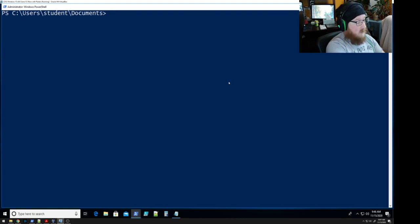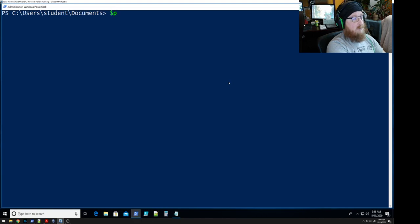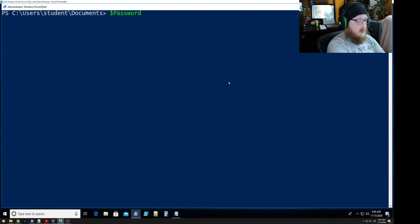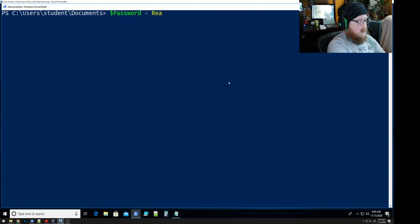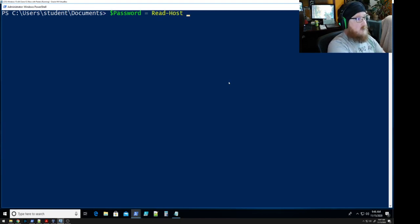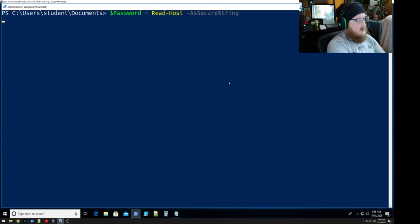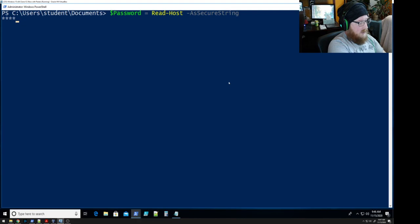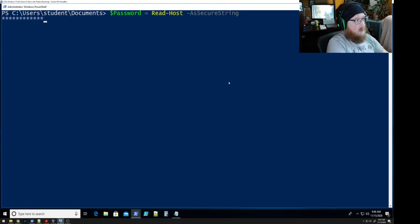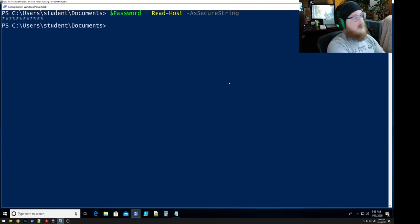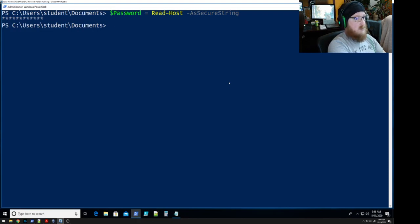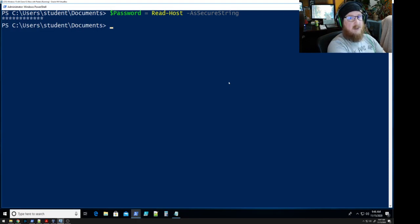So first thing we want to do is create a variable password equals read-host as a secure string. So P-A-S-S-W-O-R-D-1-2-3-4 which is very secure and should never be used outside of CyberPatriot seriously.